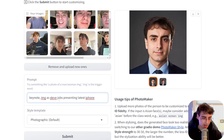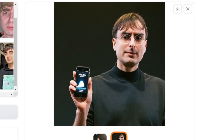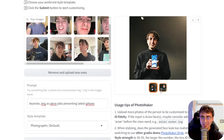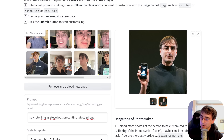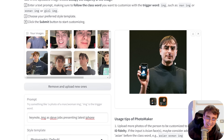Let's try some more fun stuff. 'Keynote, IMG as Steve Jobs presenting latest iPhone.' I literally look like Steve Jobs — that is crazy. There I am presenting the latest iPhone, classic black turtleneck and all. It's like a weird half-bred MattVidPro and Steve Jobs at the same time. It's so crazy.